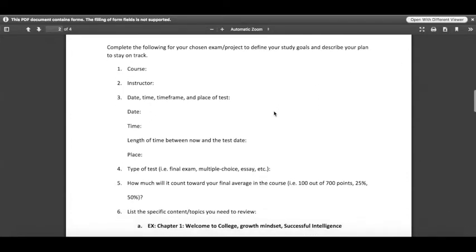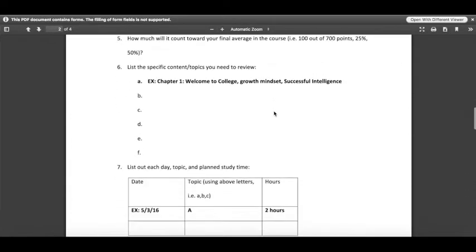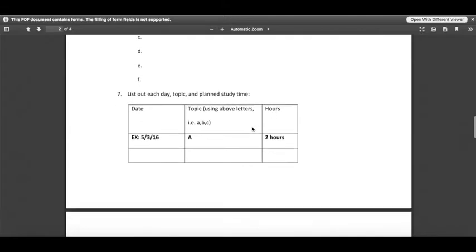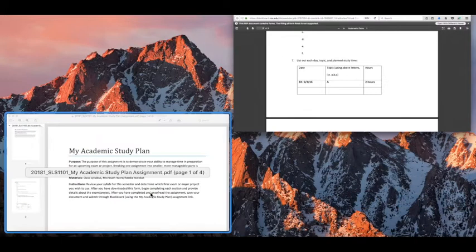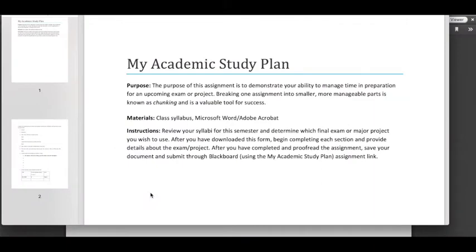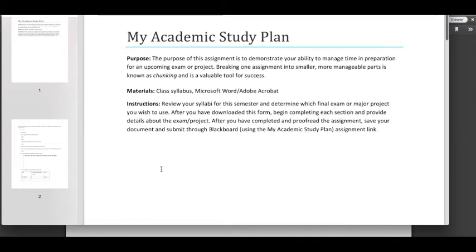So this is what your assignment looks like. The form is not yet fillable until you save. Once you save it should come up on your computer as something along these lines here.